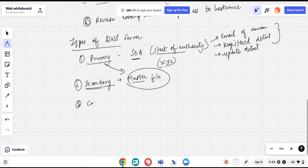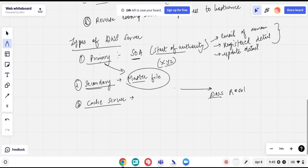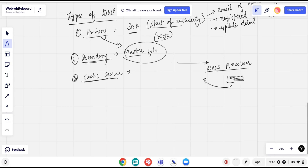The third type is the cache server. When the client makes a request from the browser to the server and the DNS resolver gets the details, there is space allocated in the cache memory. For example, if the client visited a server previously, that result is stored in cache so that future requests can be resolved directly from the cache server without querying again.